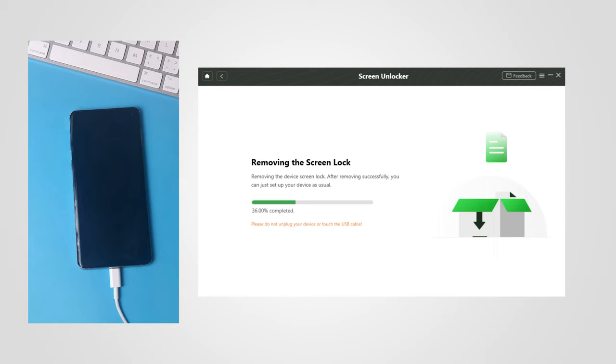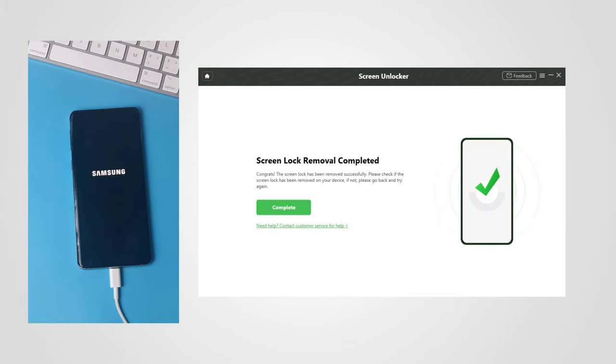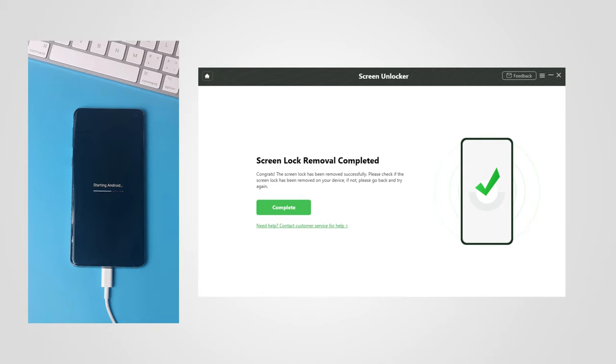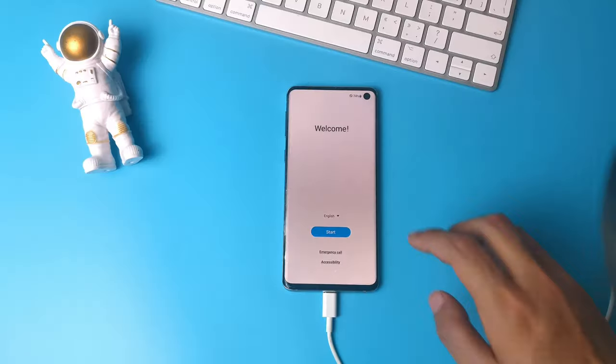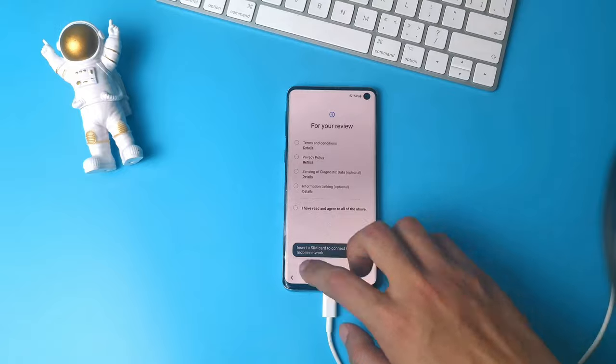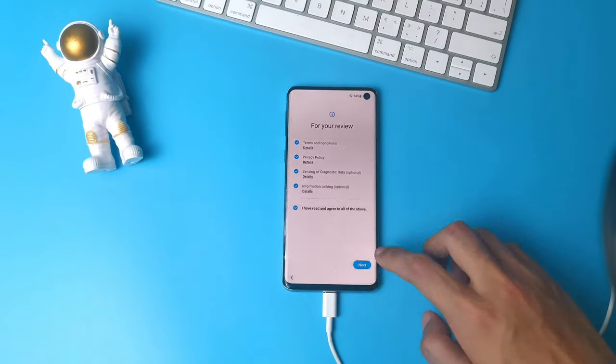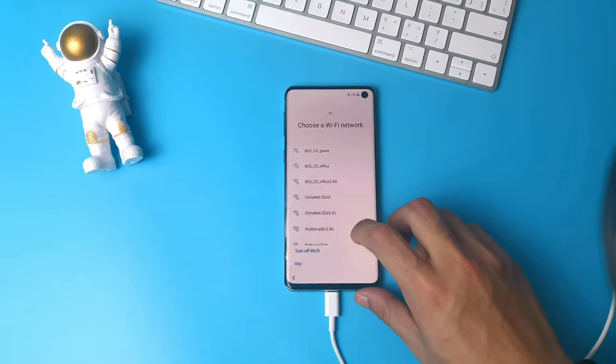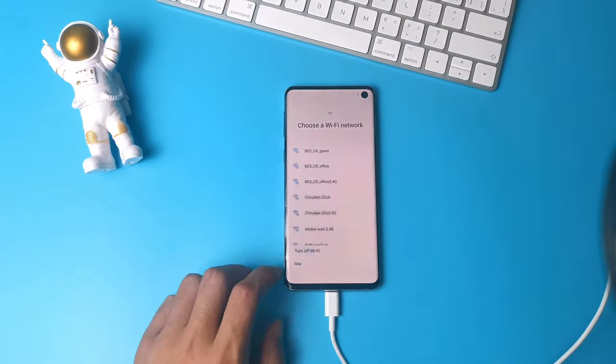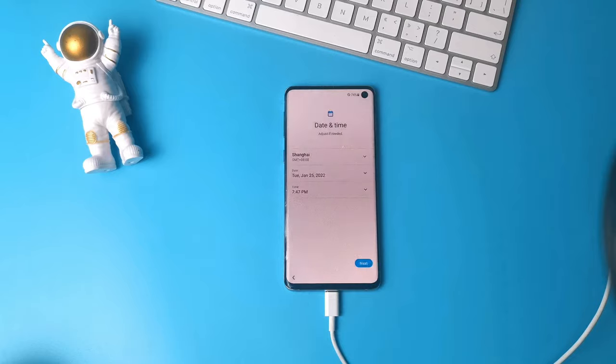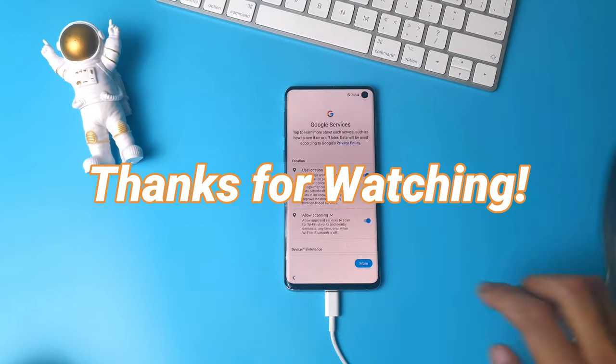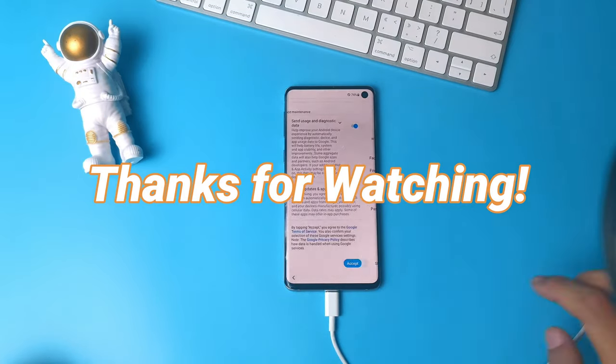Then you will enter the Screen Lock Removing Process. Wait a minute, and you will successfully bypass Android lock screen if password is forgotten. Finally, you just need to set up your Android phone as a new device, then you can bypass the lock screen to enjoy your Android again.